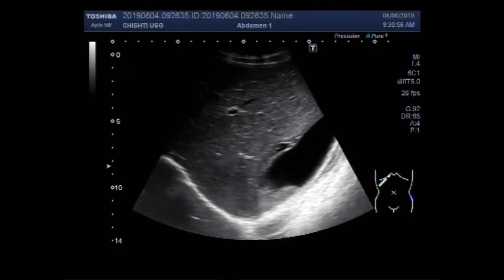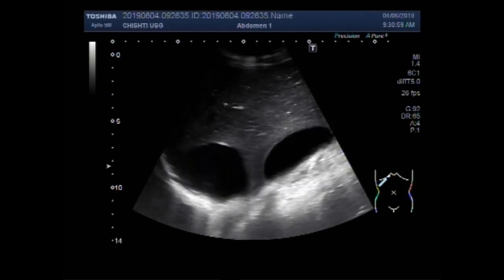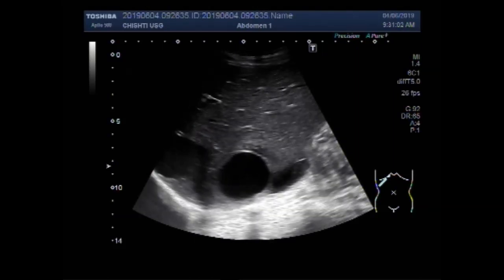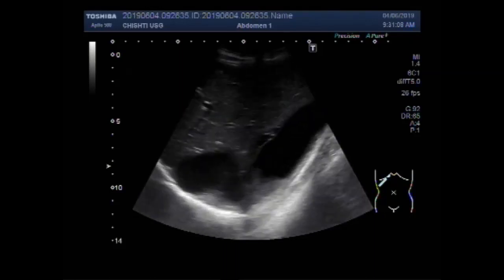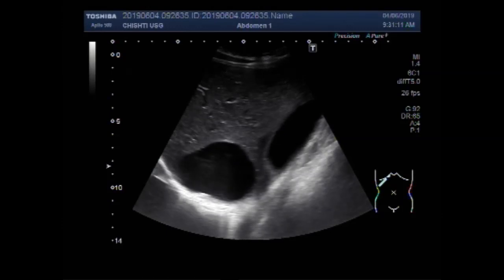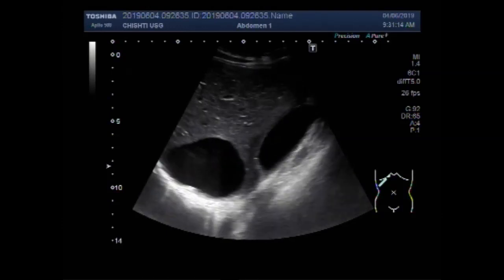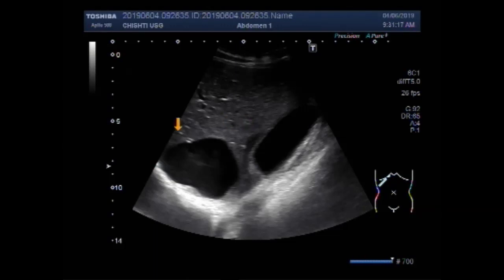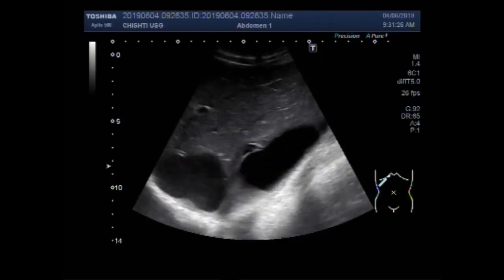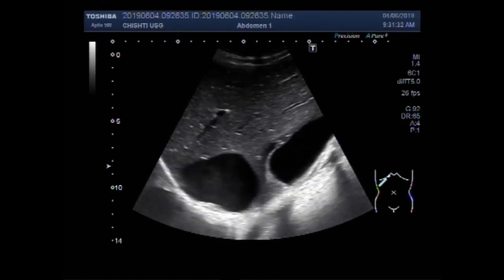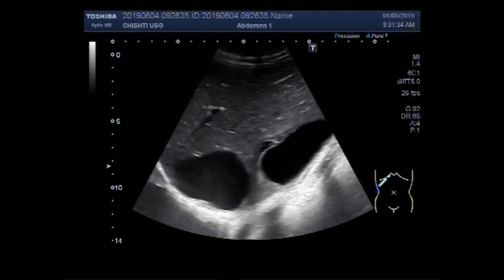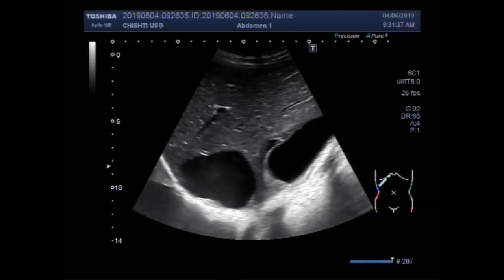Now you can see another cyst in the lower portion of the left lobe of the liver. This cyst is round to oval in shape, and the other one is slightly rectangular in shape. Both the cysts have a turbulent fluid in their interior. A well-defined outline membrane is visible.